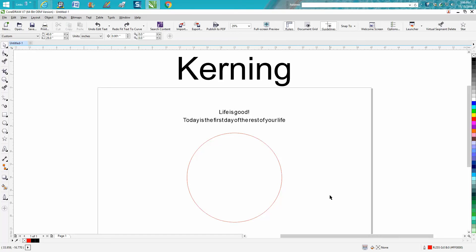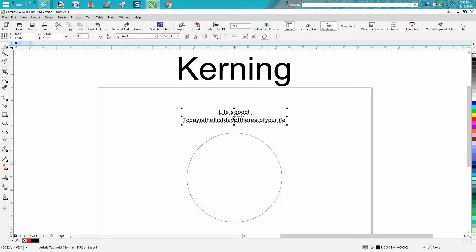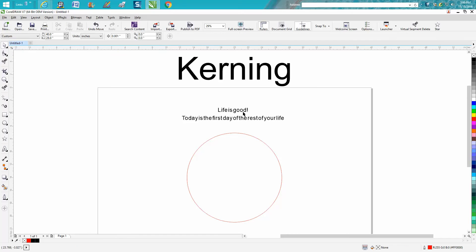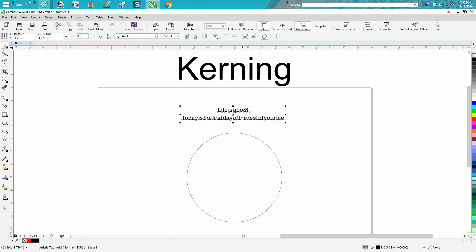Hi, it's me again with CorelDraw Tips and Tricks, and this is going to be about kerning using the shape tool to modify text in a couple different ways for a couple different reasons.